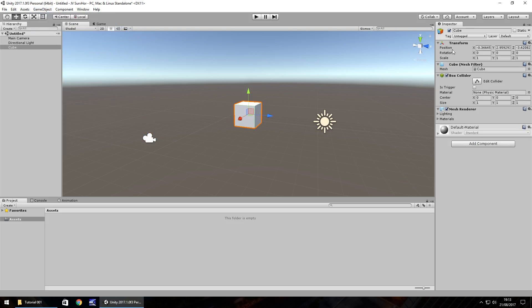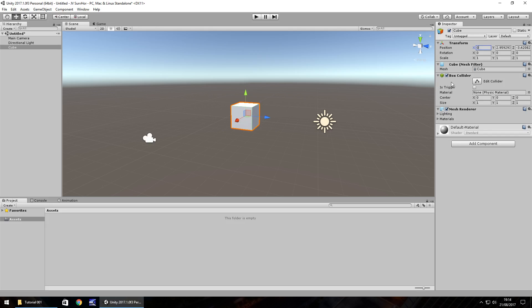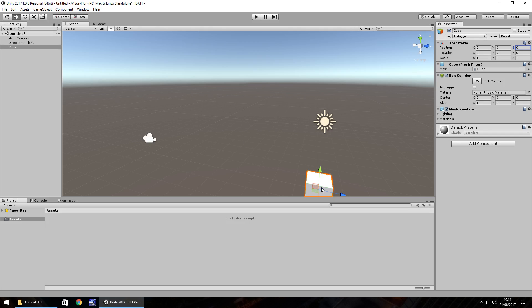So you can see over here in the transform section of our inspector panel, we have some crazy long numbers in our position. So let's override these by typing 0, tab, 0, tab, 0. 0, 0, 0 is defined as the dead center of our scene.